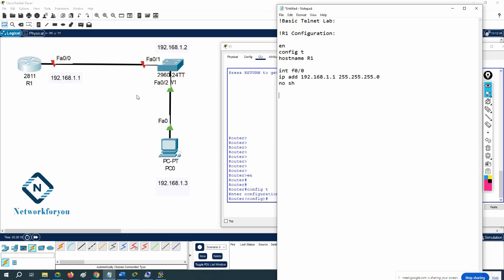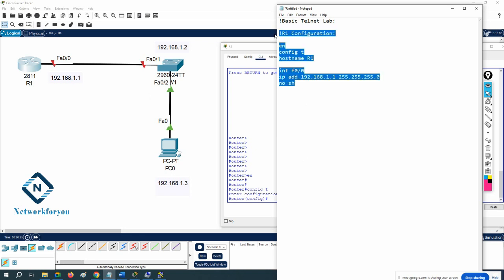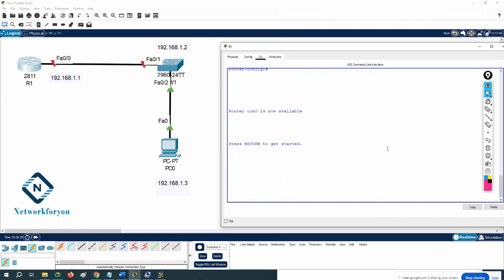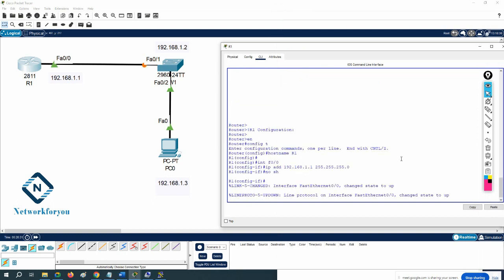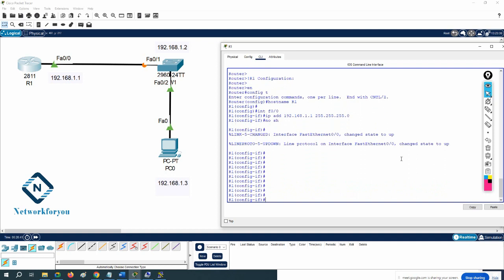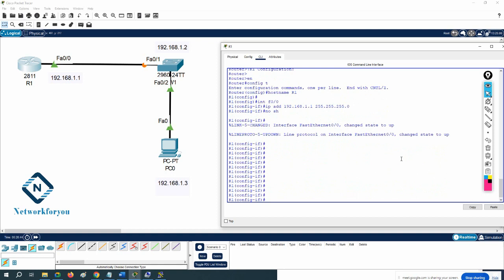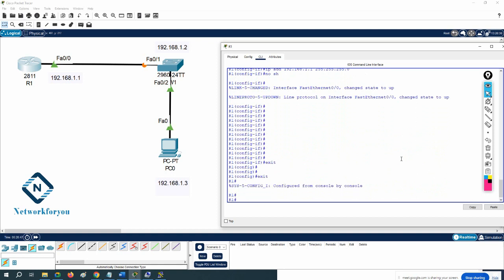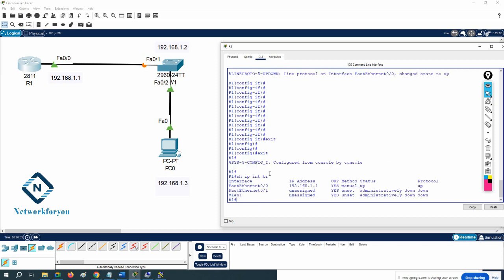This way we assign the IP address to the router. If you copy this and paste it into the router it will work. Go to the router and paste it. With this we can assign the IP to the router. If you want to check what we've done, we use 'show ip interface brief' to check the interface status.